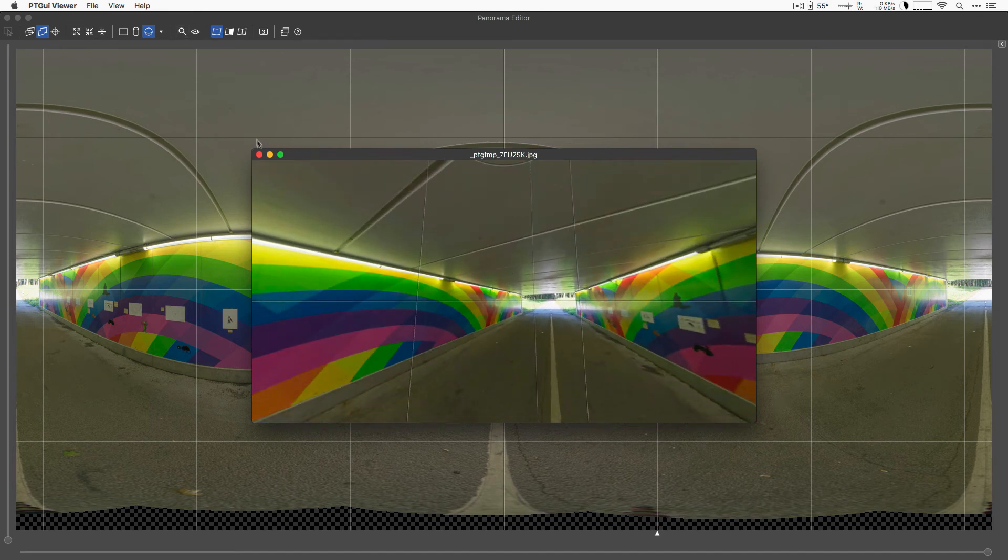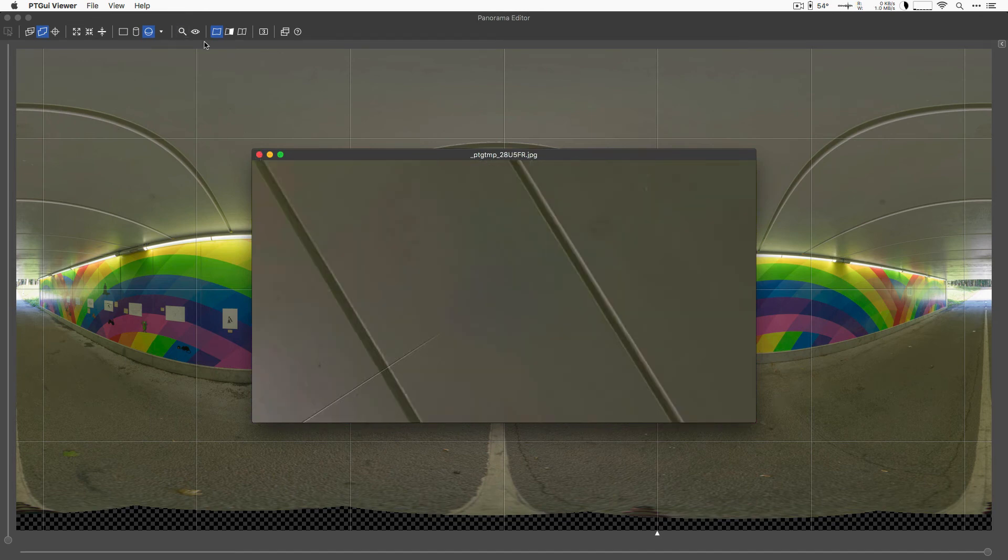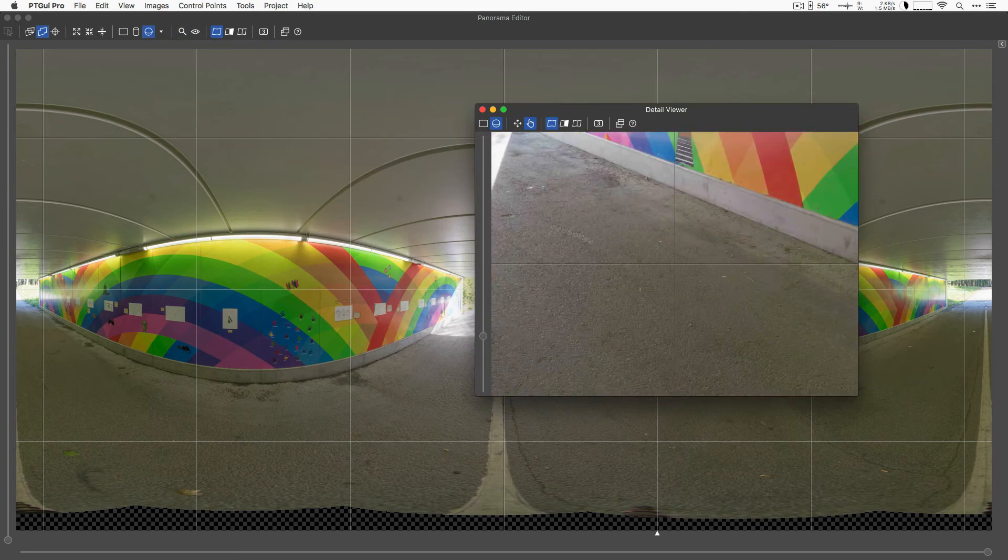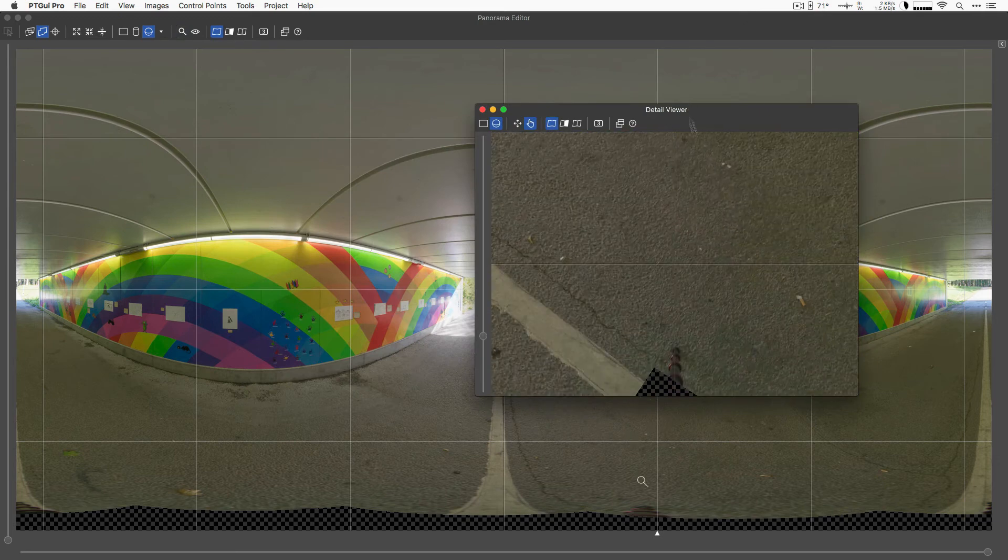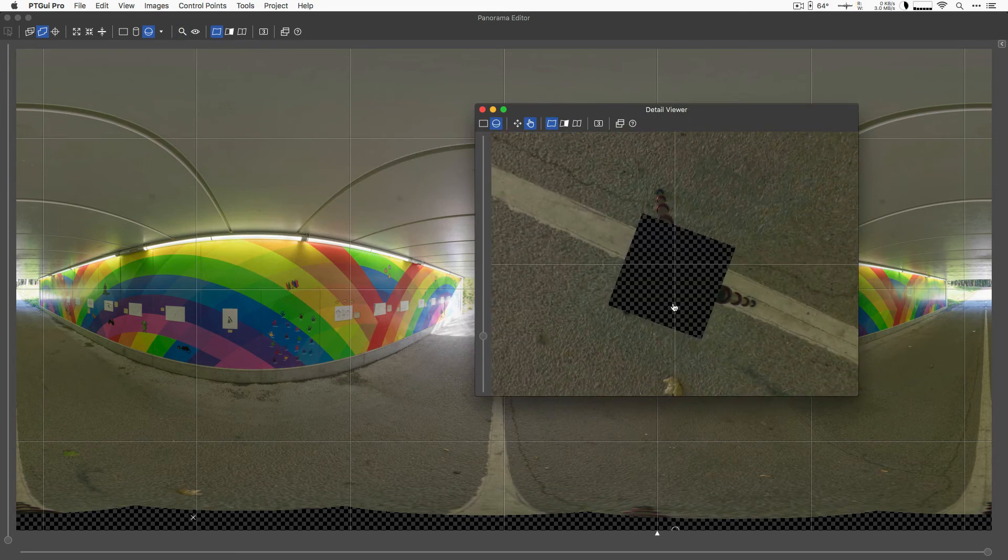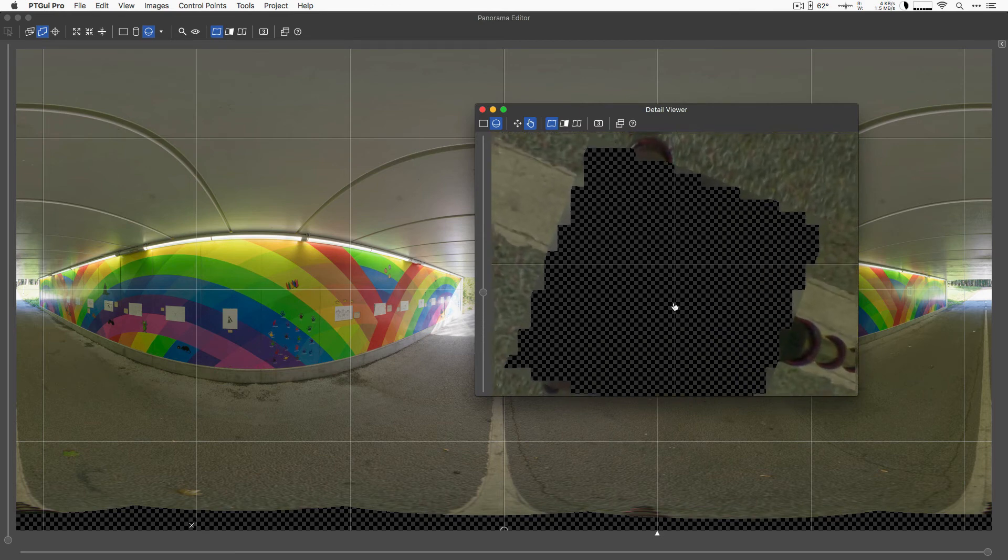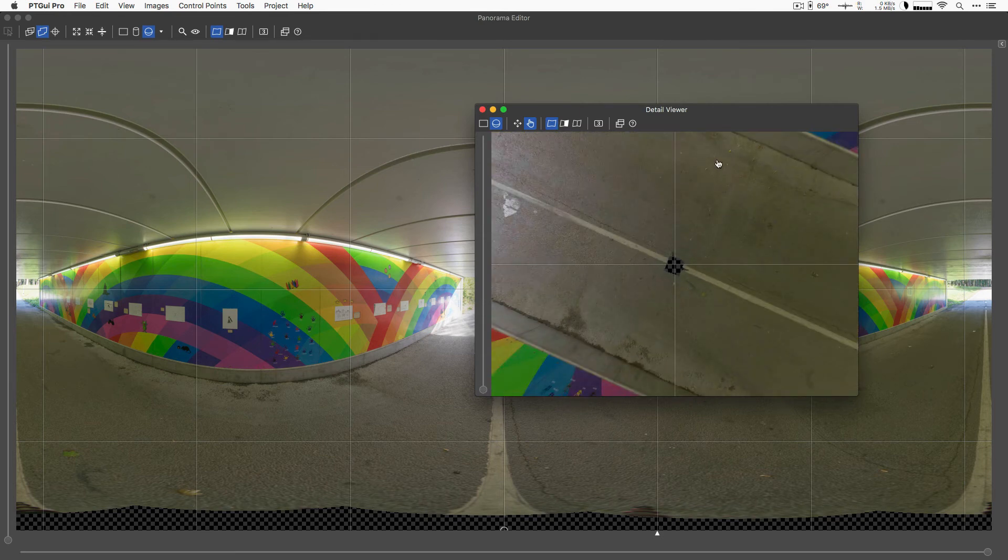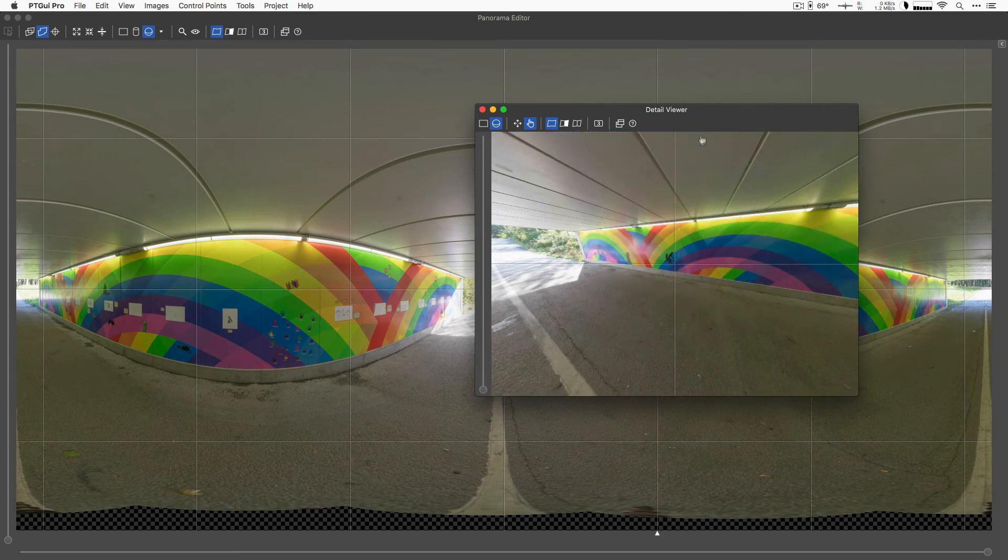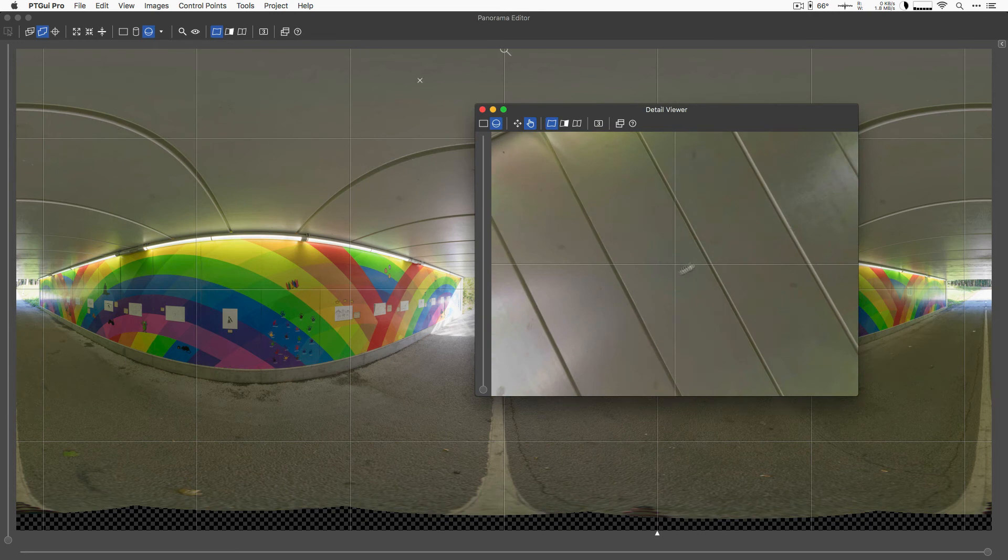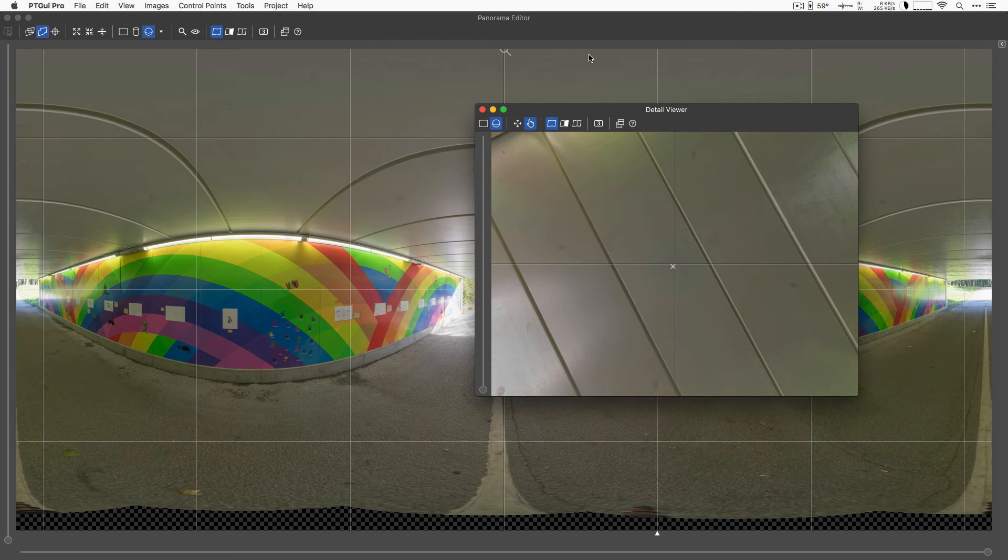Another thing you can do is you can also use the detail viewer and then you get the full resolution preview. Again, it's interactive and you can see the full resolution preview of that area. In particular, you can use that to inspect the zenith and the nadir area, the top and bottom edges, which are not so easily inspected in the equirectangular view of the panorama editor.